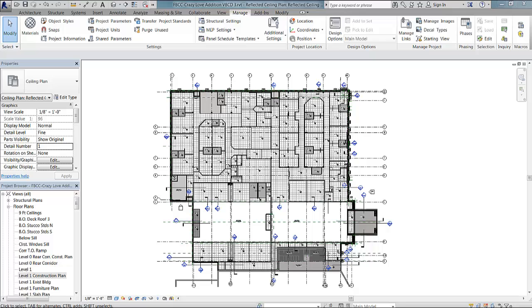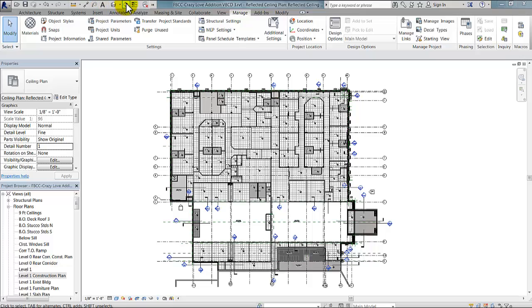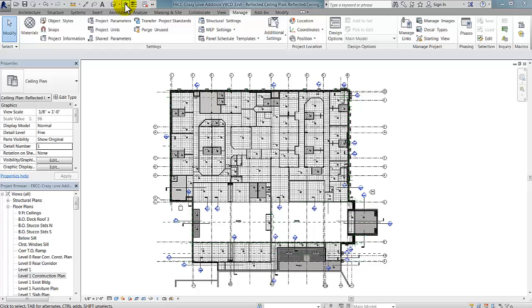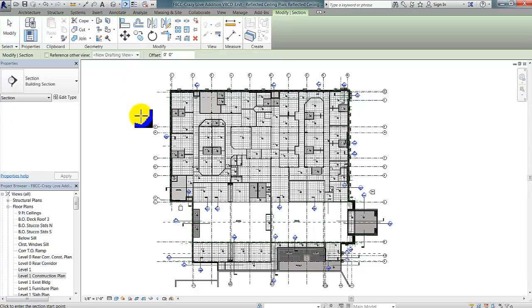Now, here you see the architectural ceiling plan, but I have a structural model linked in with this. The first thing I'm going to do is create a new view so that you can see the problem that we're trying to solve. I'm going to cut a section view through this model.